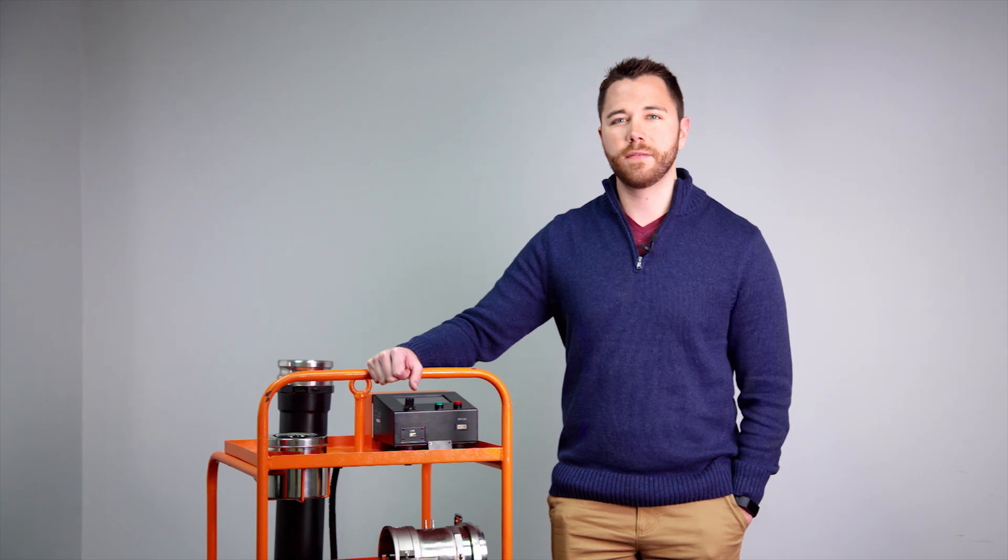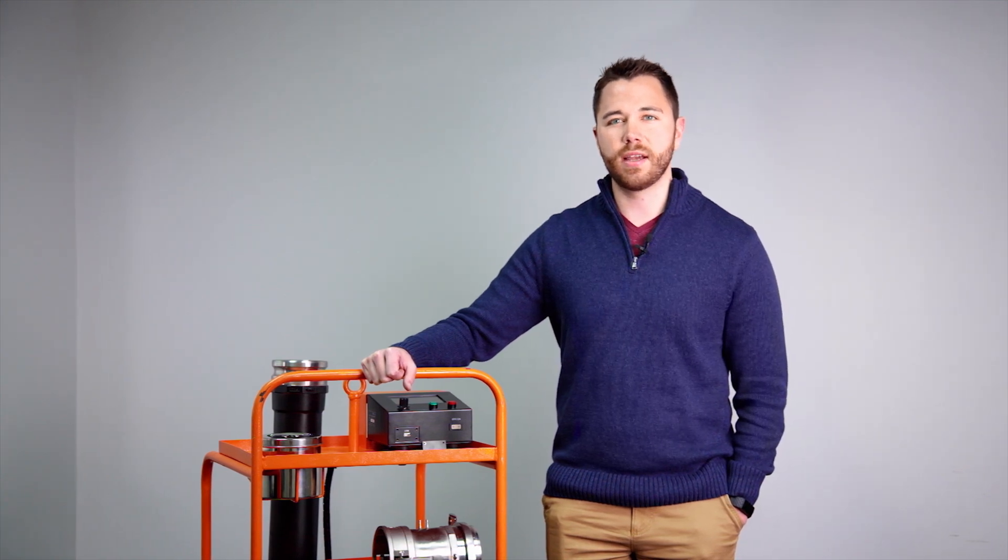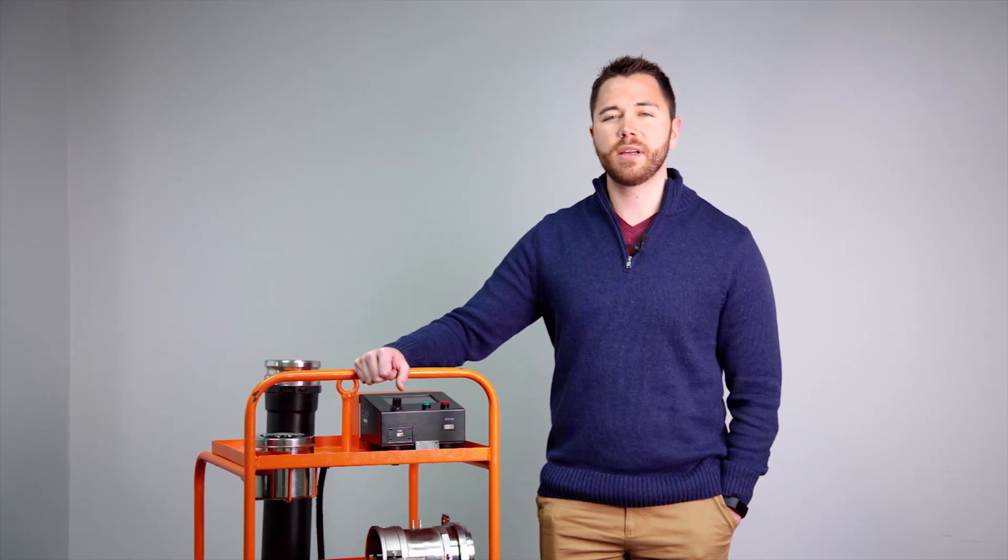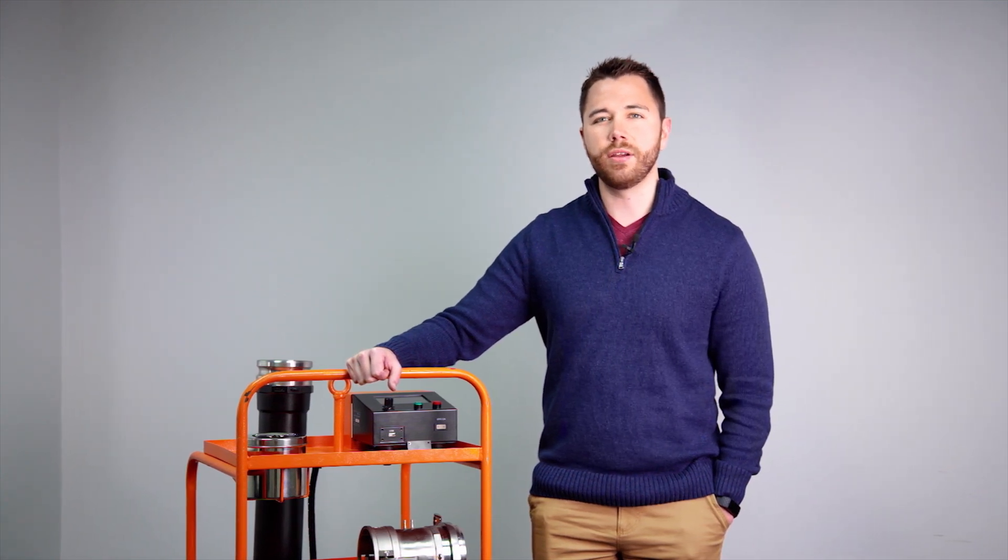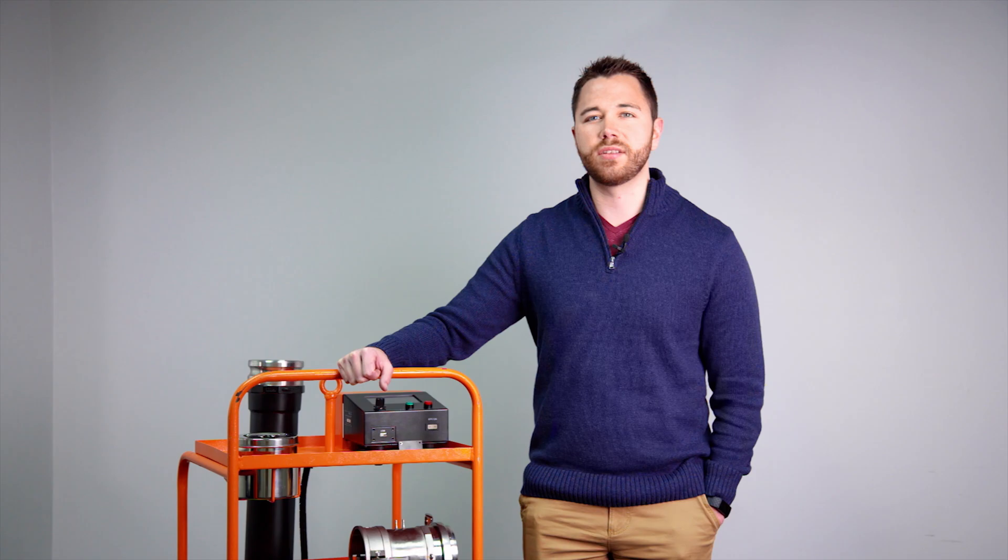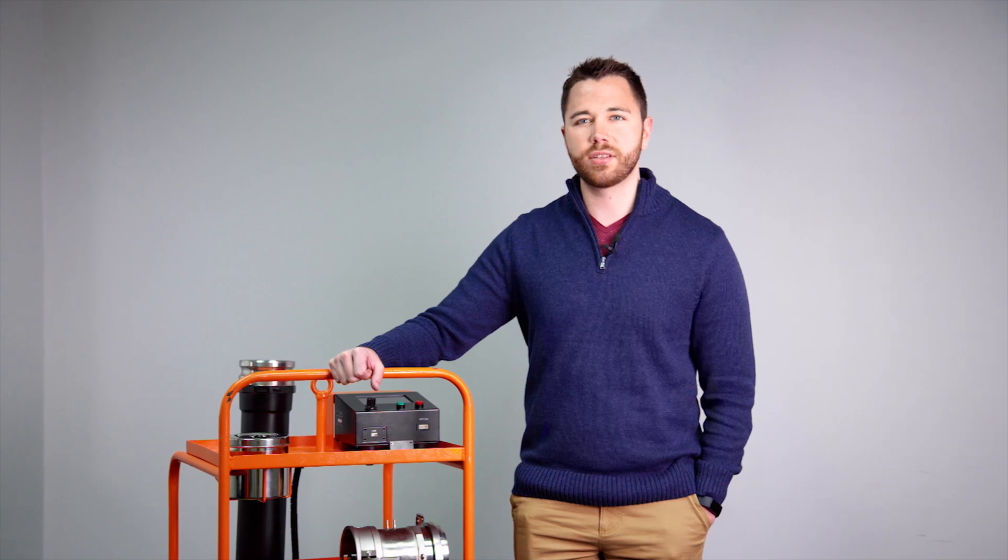Hi, I'm Dustin from Canomax USA. Today I'm going to be going over how to use your new Canomax duct air leakage tester.